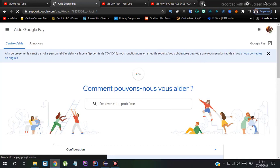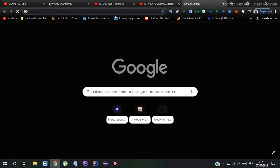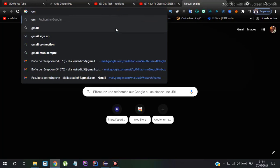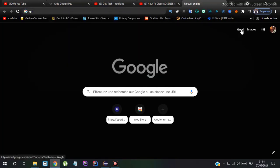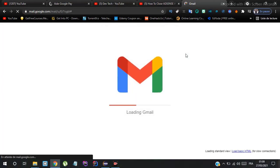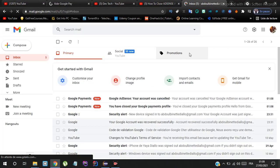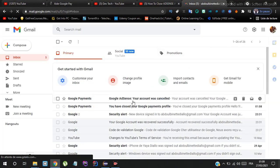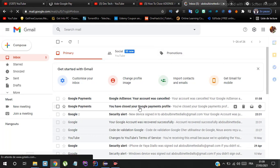Google will send you an email to notify you that you have closed your Google payment account. I'm going to Gmail to show you that I received the mail. Yes, you can see this notification email saying you have closed your Google payment profile.